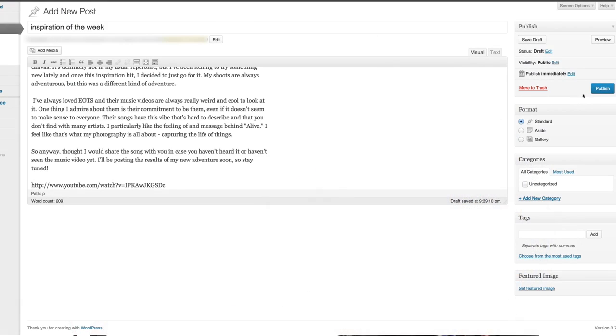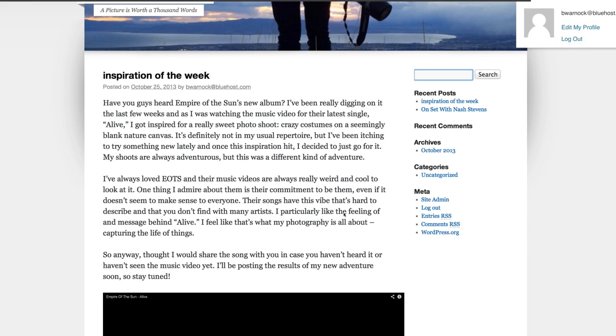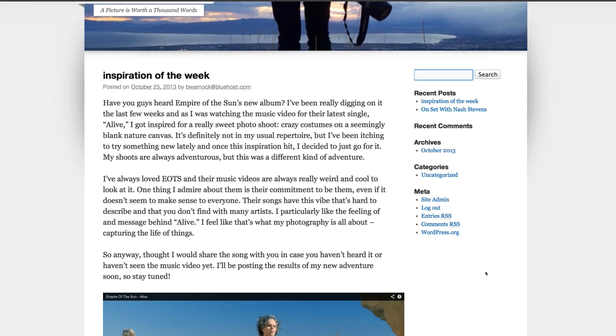I'll click publish and let's see what it looks like. Perfect.